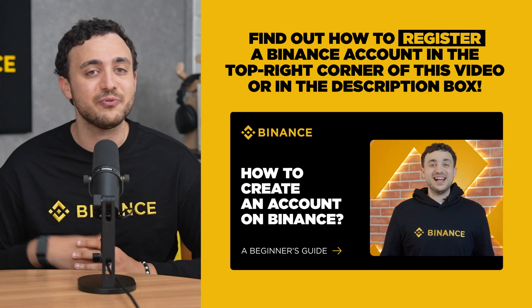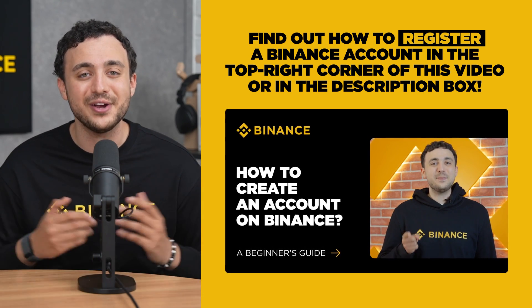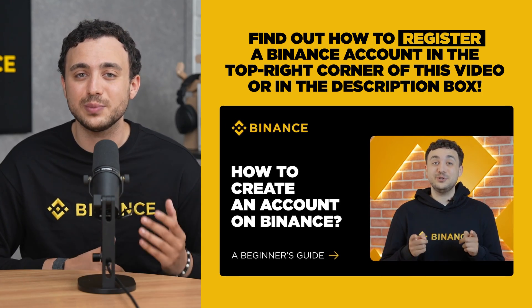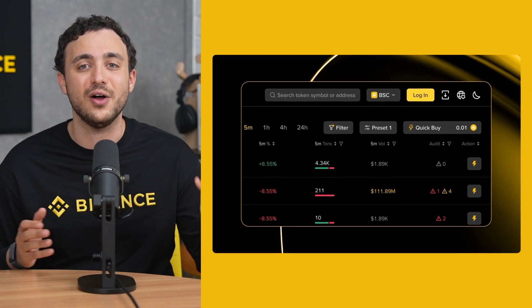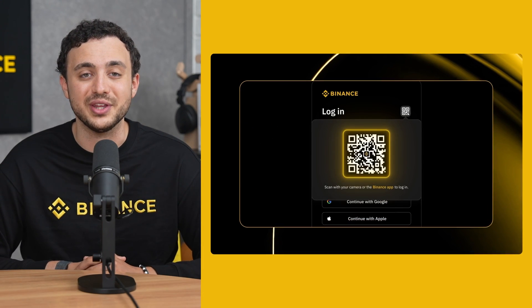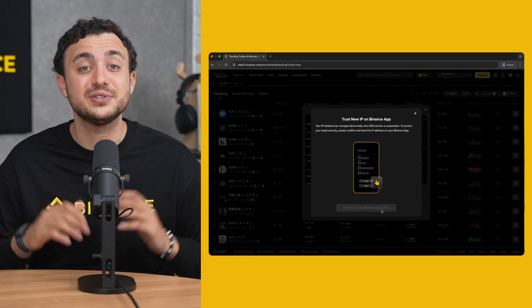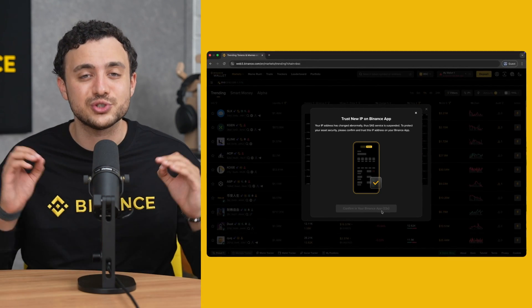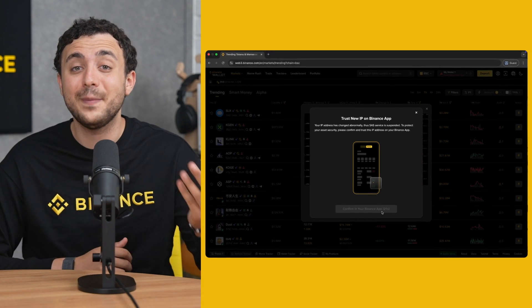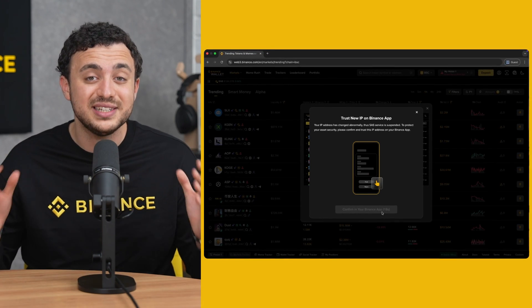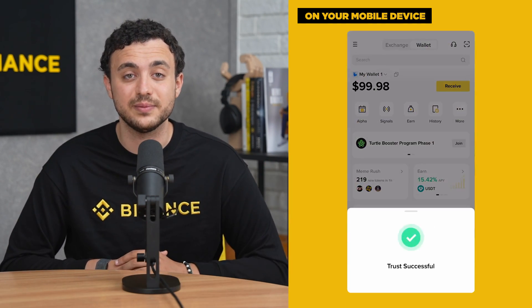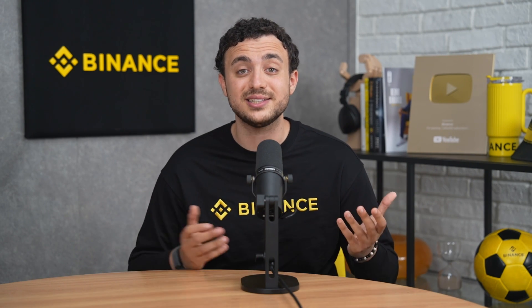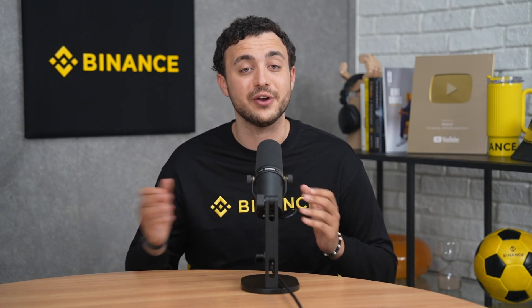Similarly, if you haven't signed up for a Binance account yet, please check the video in the top right corner of this video or go to the description box to get started. Once you're in the dashboard, click the login button on the upper right corner once you have created your account. Once you're logged in, there will be a prompt for you to enable secure autosign. Please confirm this by going to your Binance app on your mobile device and clicking there to enable it. You can also manage secure autosign settings anytime under Settings > Secure Auto Sign. Now you're in the Binance Wallet.